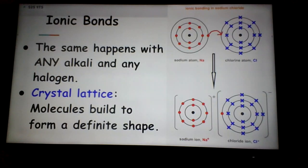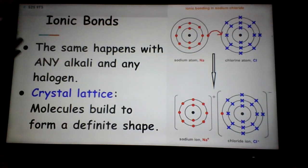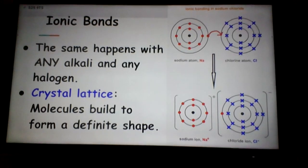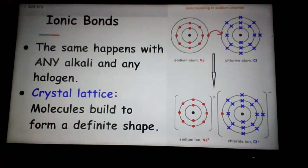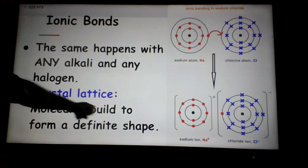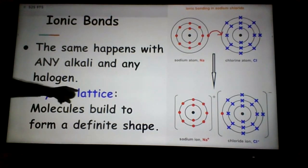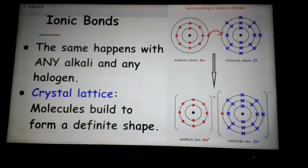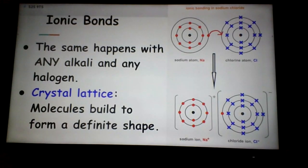Crystal lattice is when ionic molecules build up — many sodium chloride molecules stacking together. Chlorine is much larger than sodium, so when you stack millions and millions of sodium chloride molecules together, eventually you can see a grain of salt on your fingertip. A grain of salt has a regular, definite shape like a cube — we call that a crystal lattice. We'll do much more with this throughout the chapter, and there's another set of notes coming in Chapter 5.